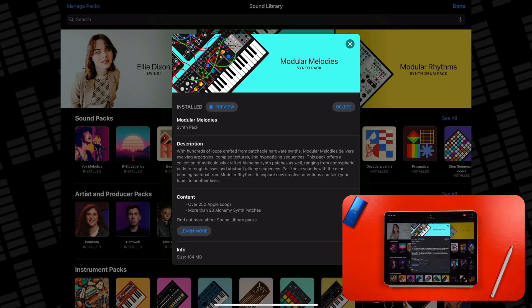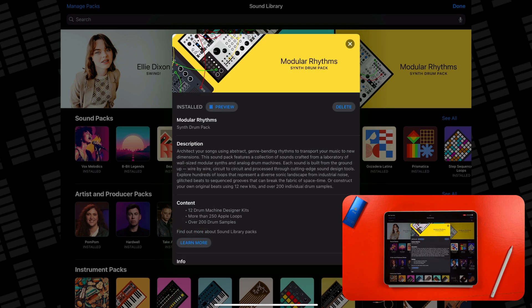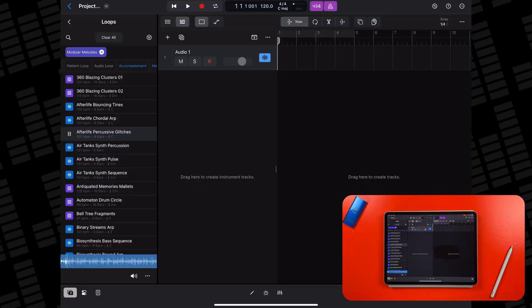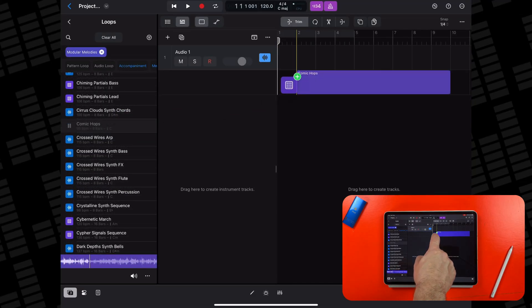Modular Melodies is an all-new sound pack that arrives alongside version 2.1 of Logic Pro for iPad. This pack includes over 250 Apple Loops and more than 20 Alchemy synth patches. Evolving arpeggios and hypnotising sequences are the name of the game here, and Apple are keen to point out that the sounds from this pack pair well with the samples, loops, and kits in the Modular Rhythm sound pack. The loops are really good and include a nice mix of modular synth samples and patterns, which you can jump in and fine-tune using Logic's Step Sequencer.